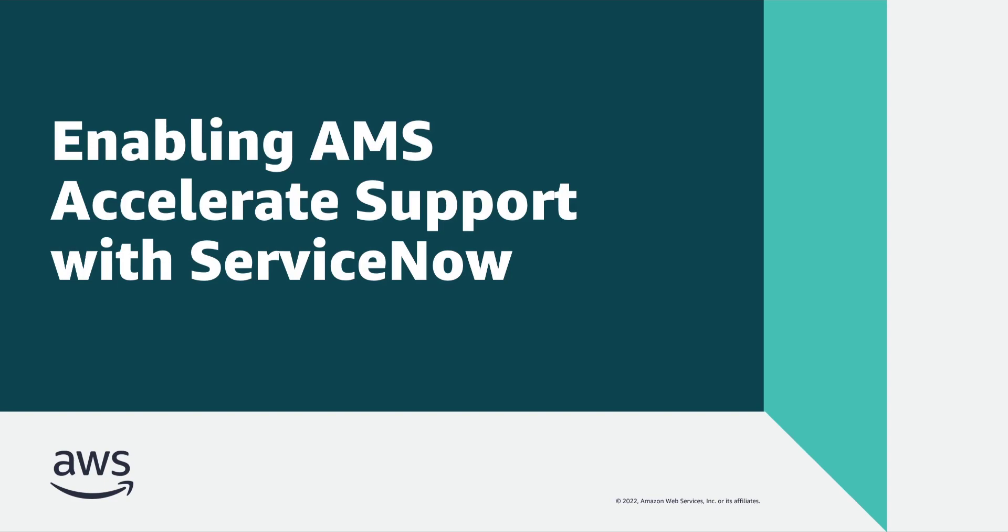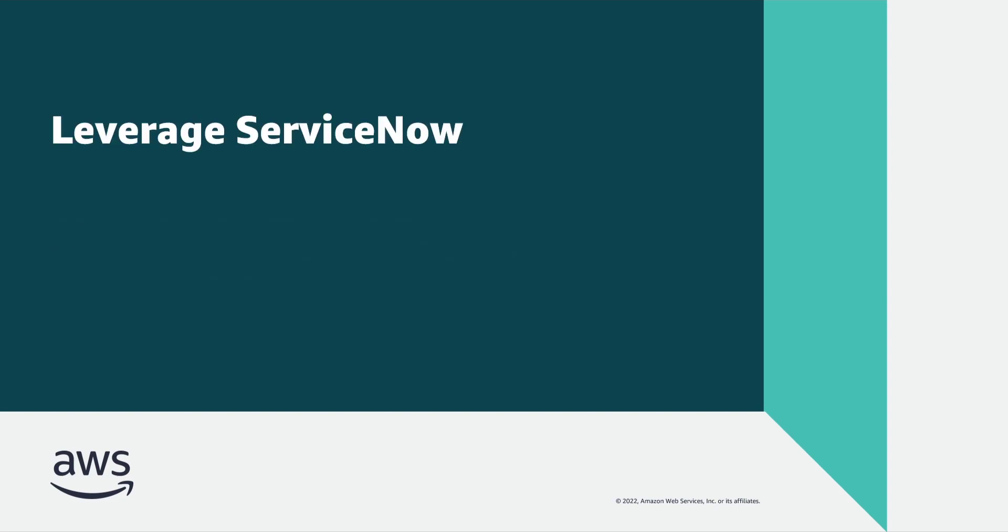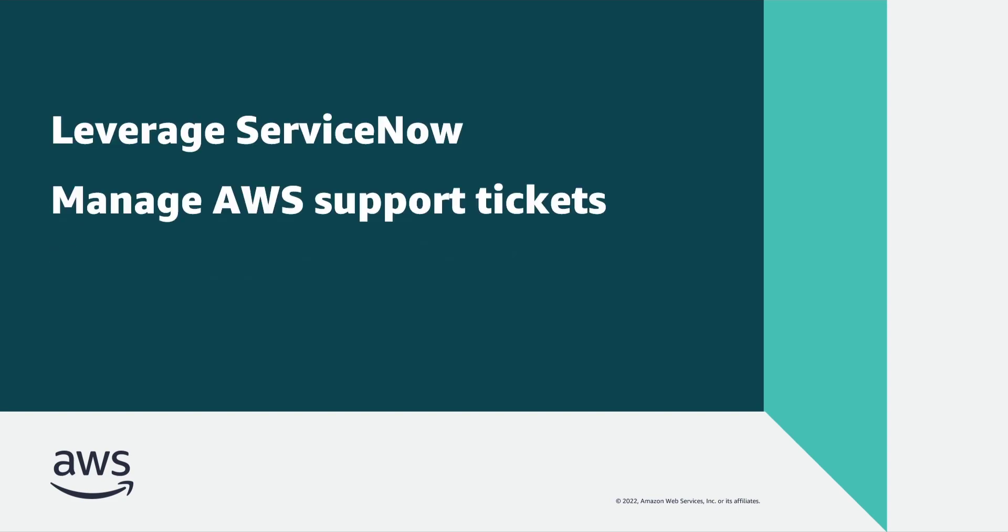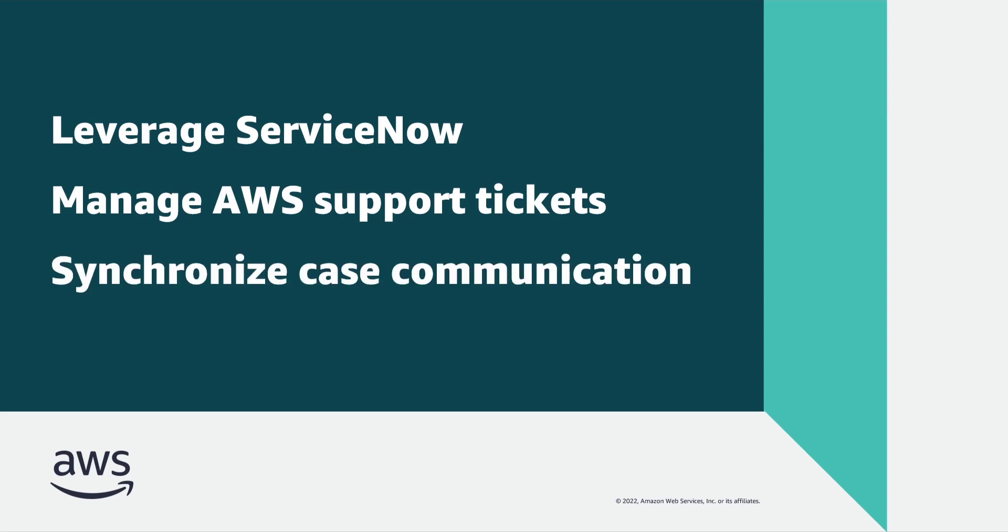In this video, you'll see how you can enable AWS Accelerate Support with ServiceNow. With the AWS Service Management Connector for ServiceNow, you can leverage the ServiceNow incident management process throughout the AWS Support Ticket lifecycle and synchronize case-related communication between the two services.